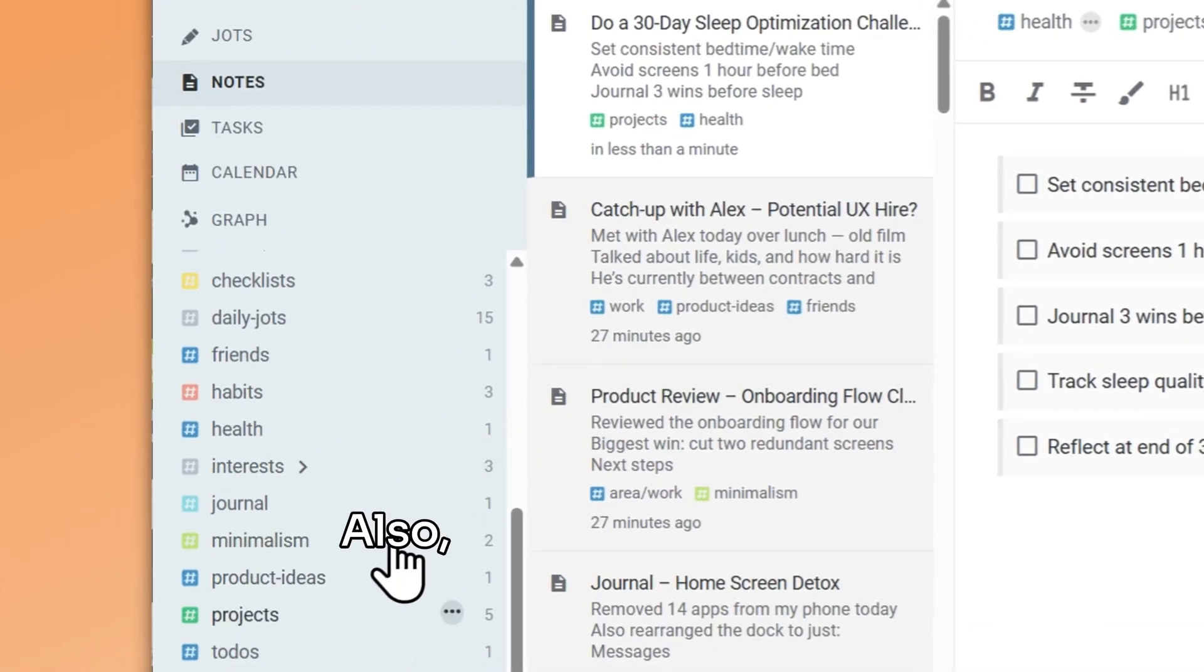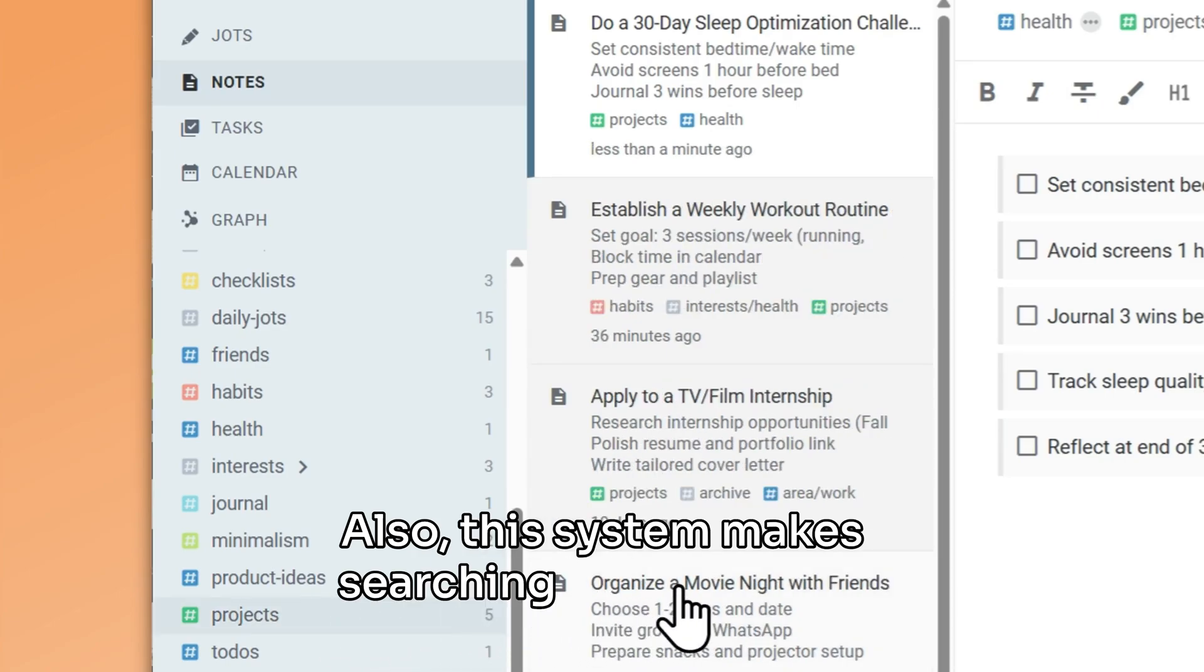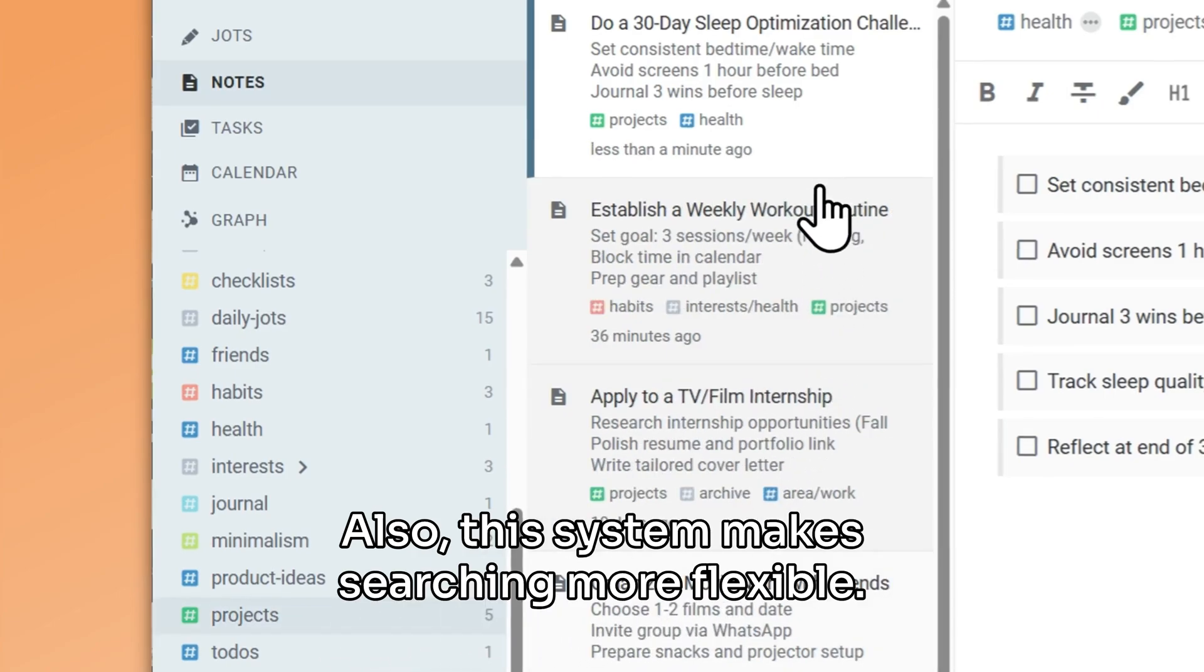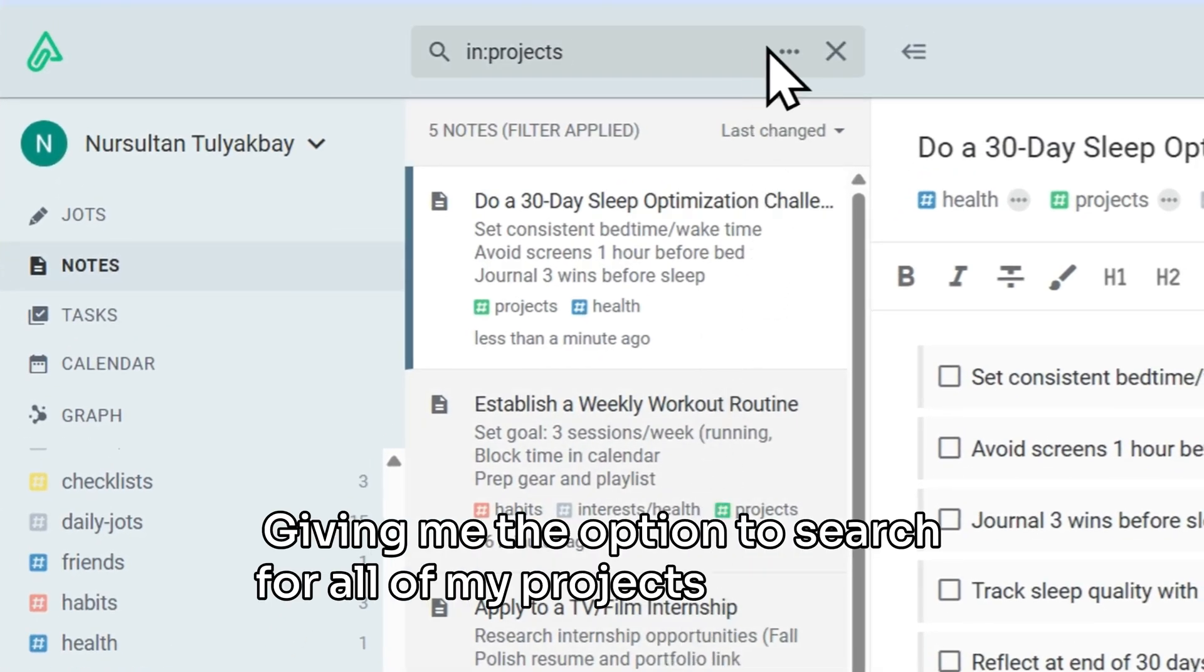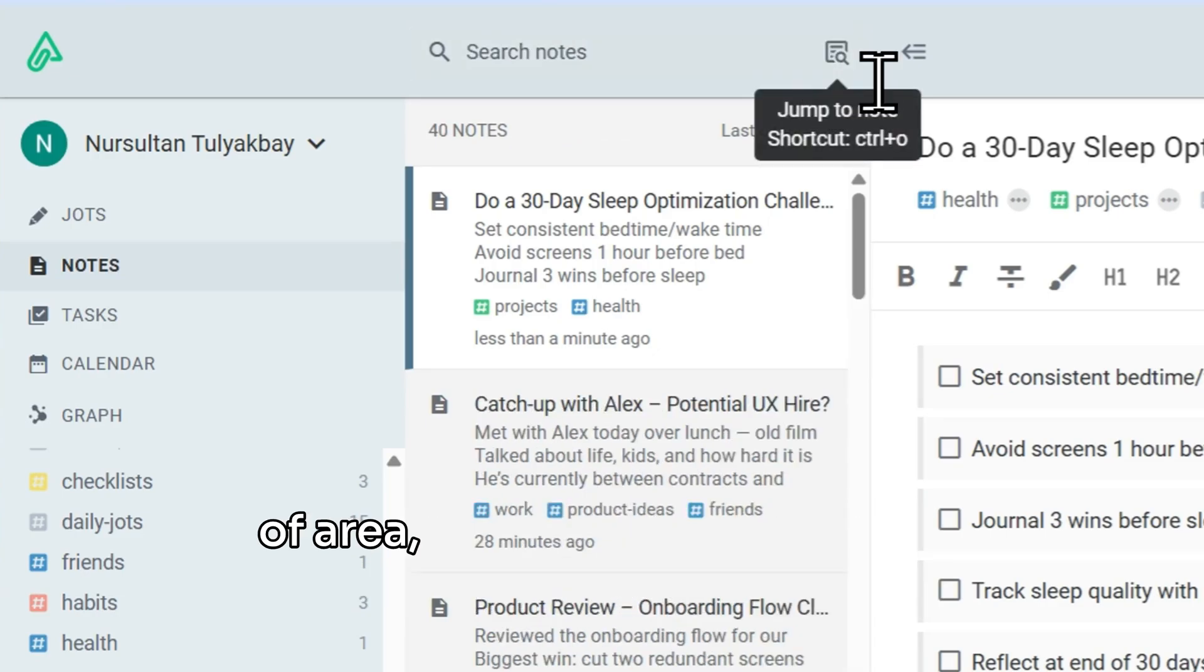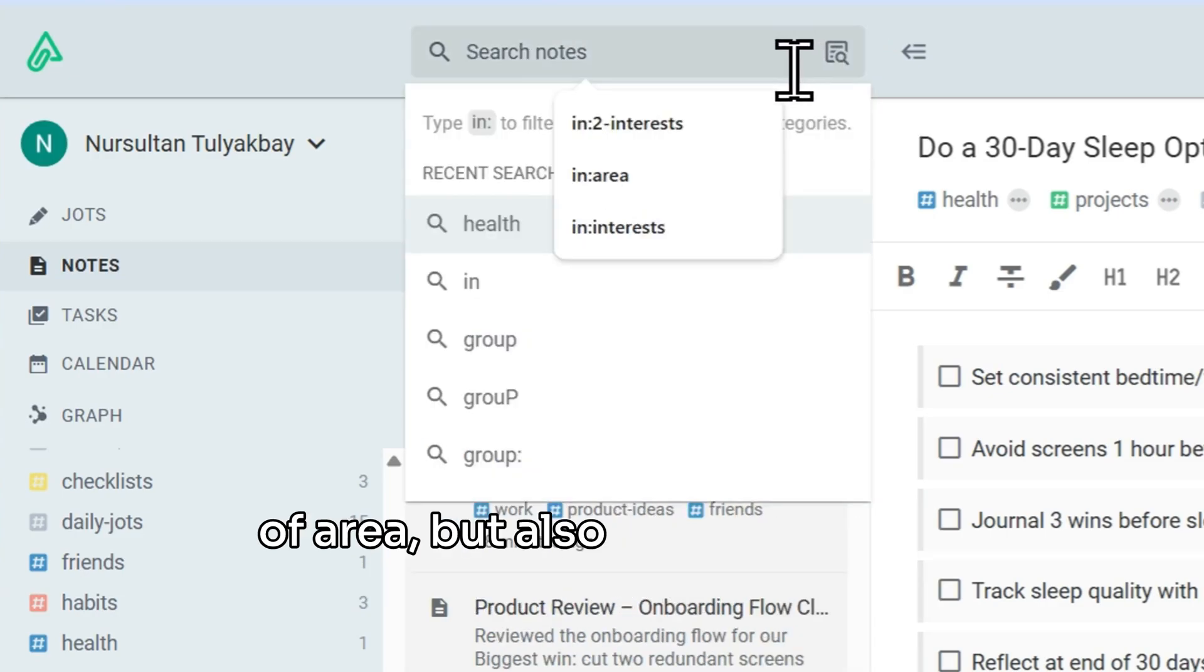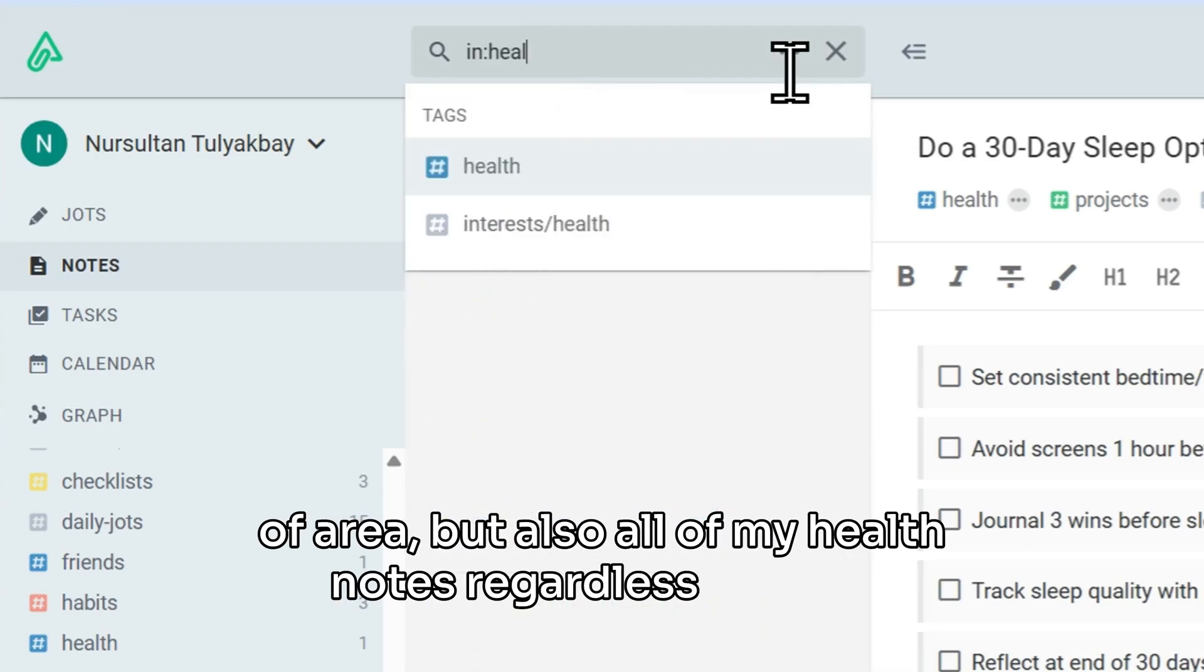Also, this system makes searching more flexible, giving me the option to search for all of my projects regardless of area, but also all of my health notes regardless of type.